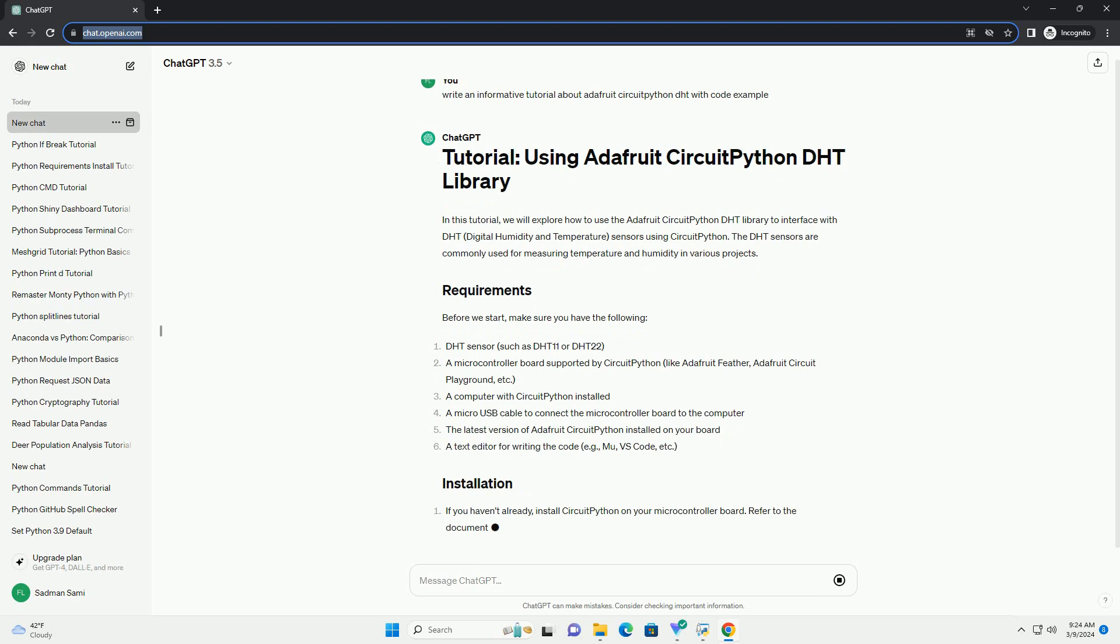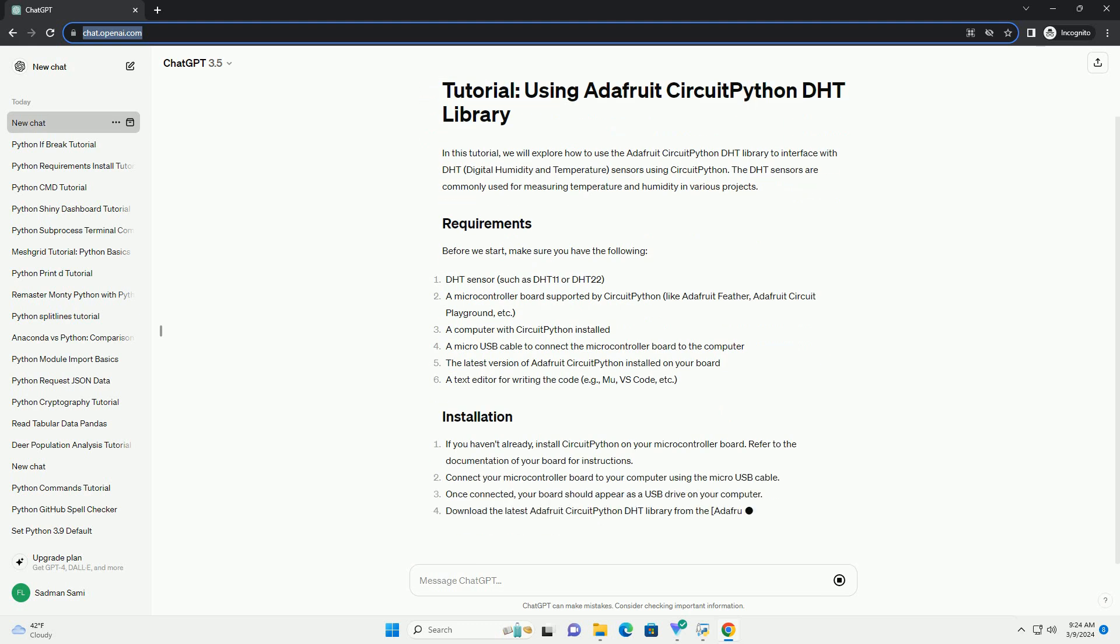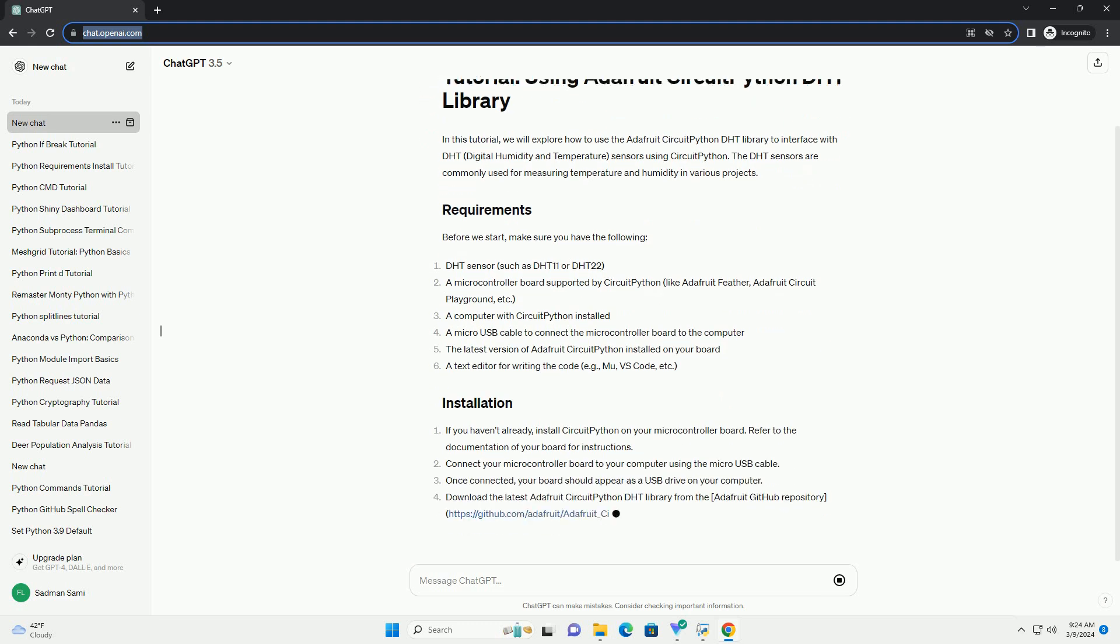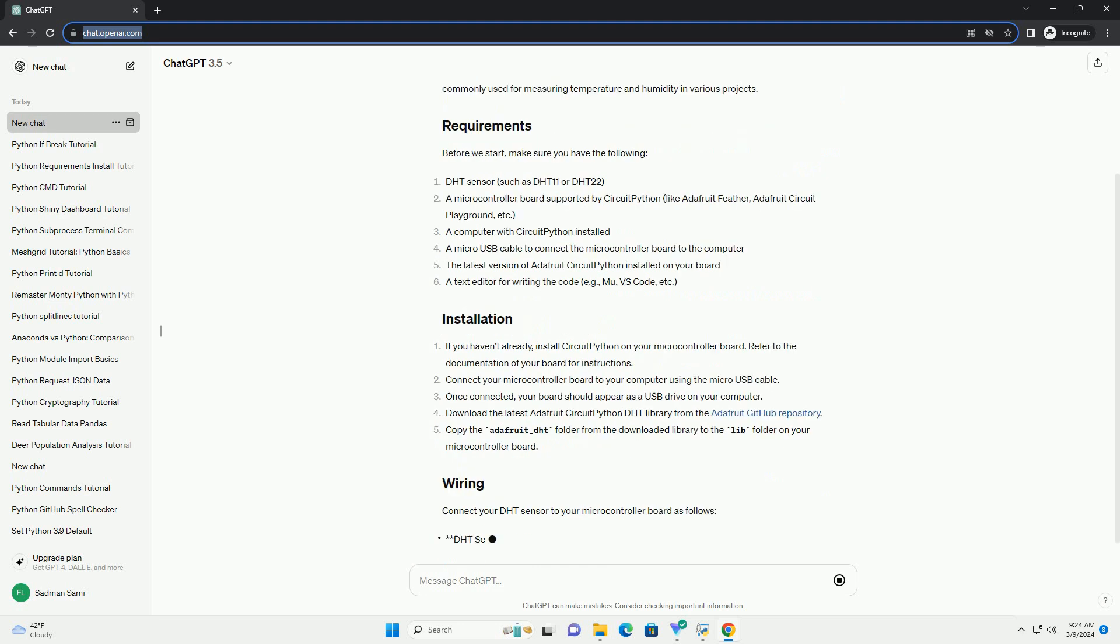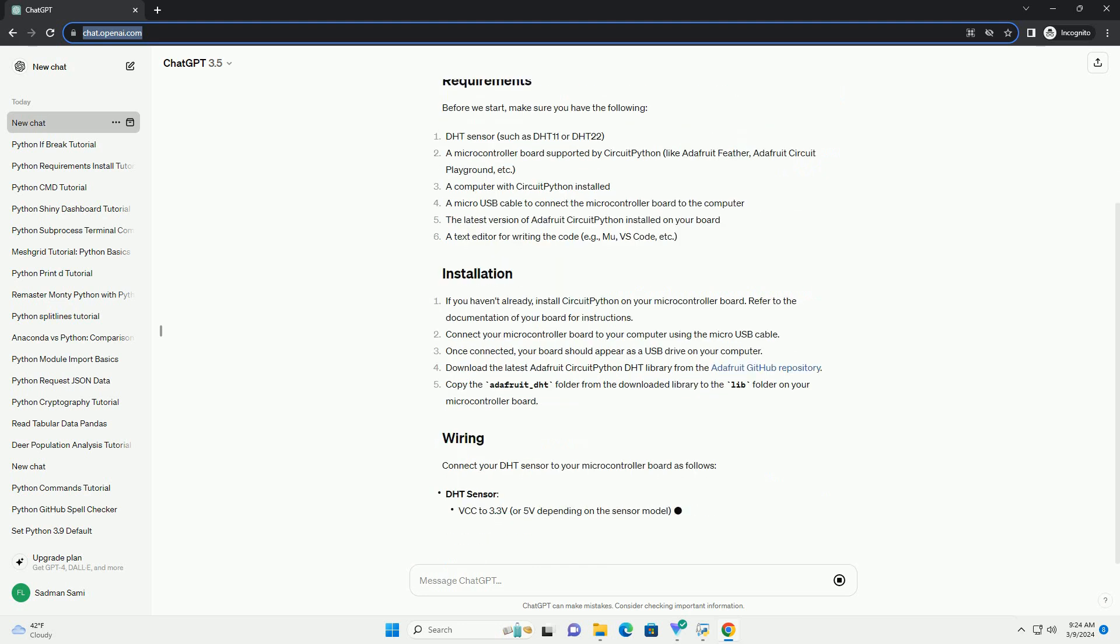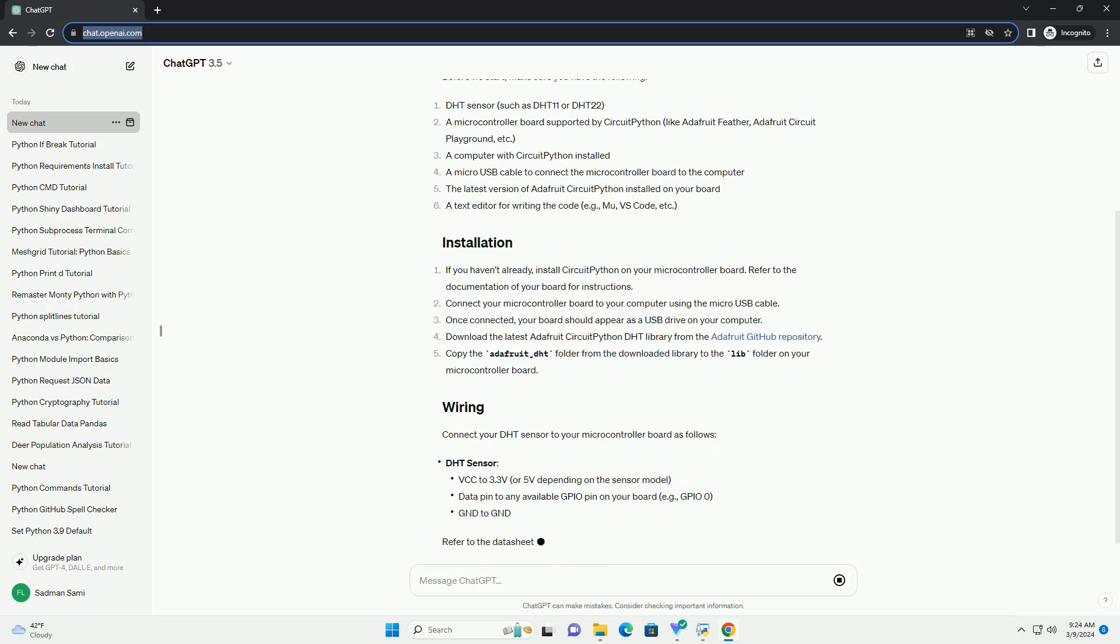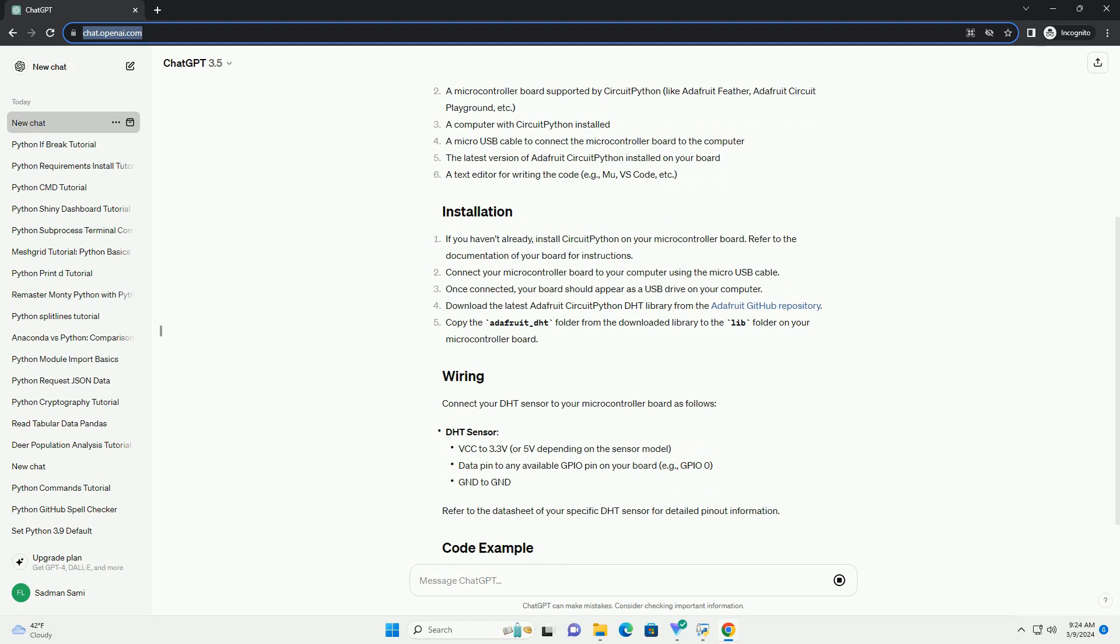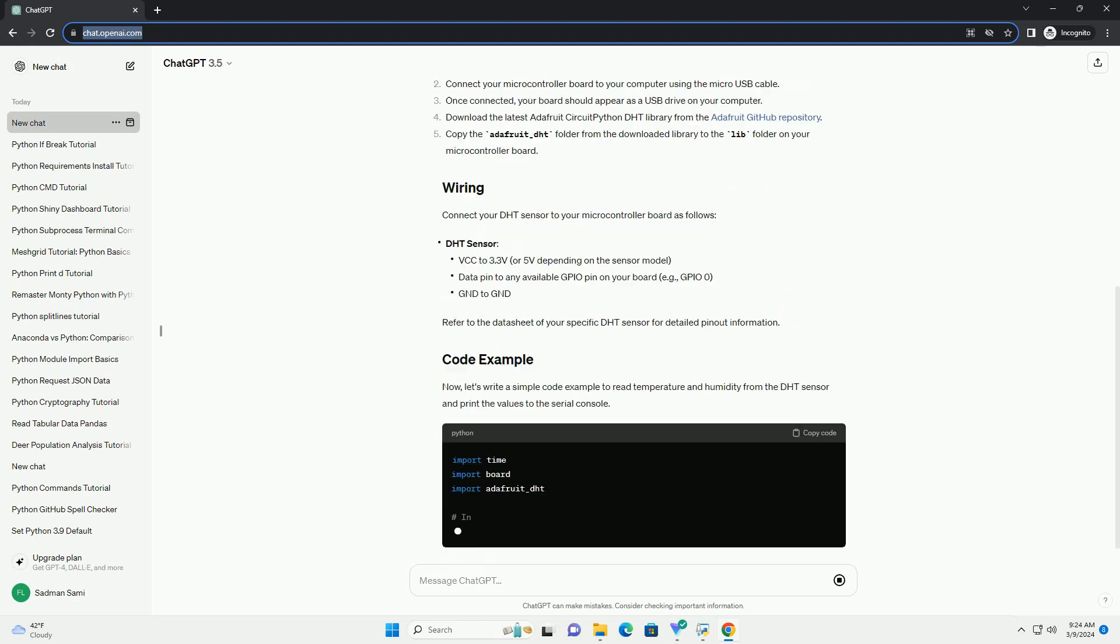Before we start, make sure you have the following. Connect your DHT sensor to your microcontroller board as follows. Refer to the data sheet of your specific DHT sensor for detailed pinout information.